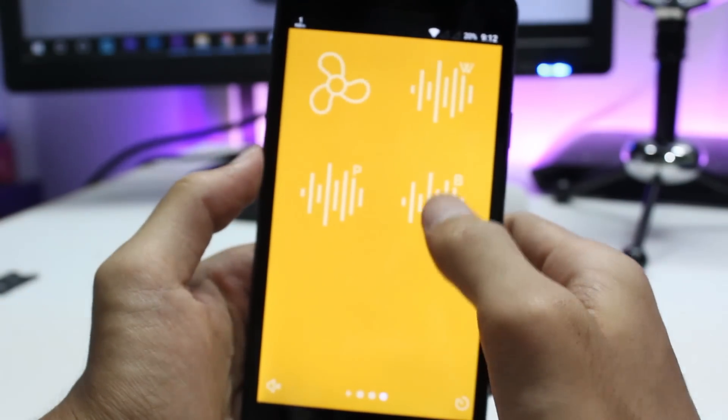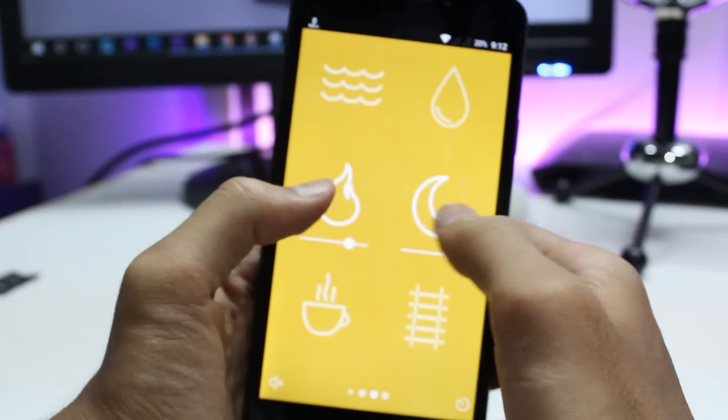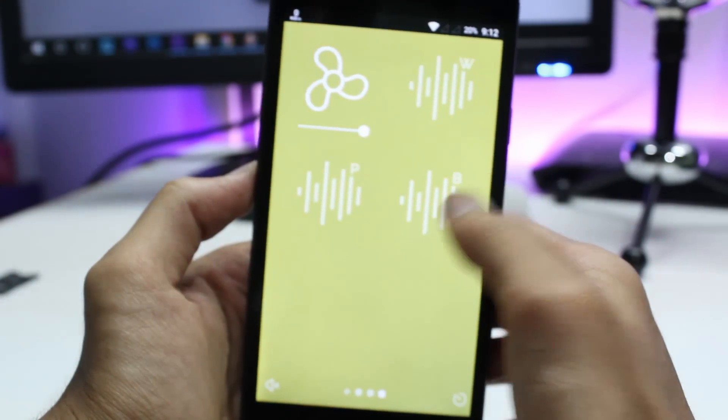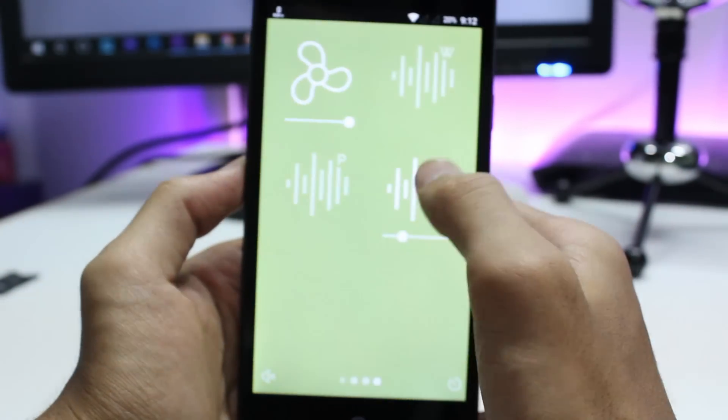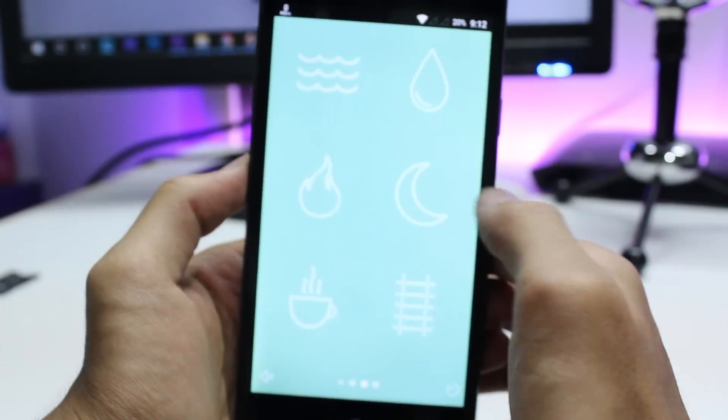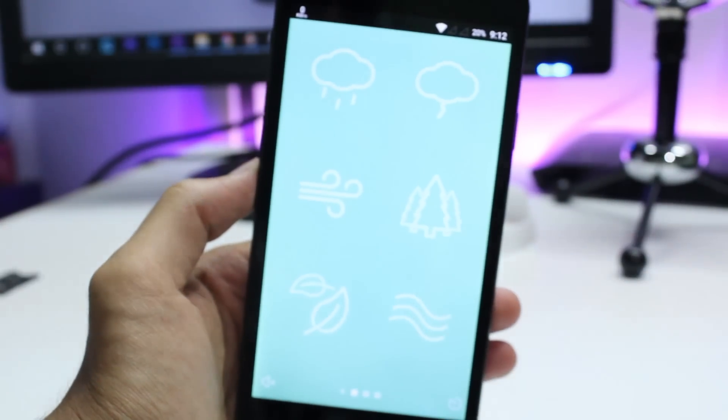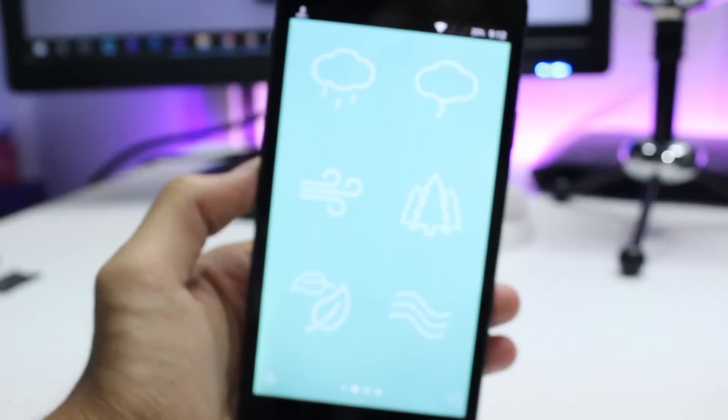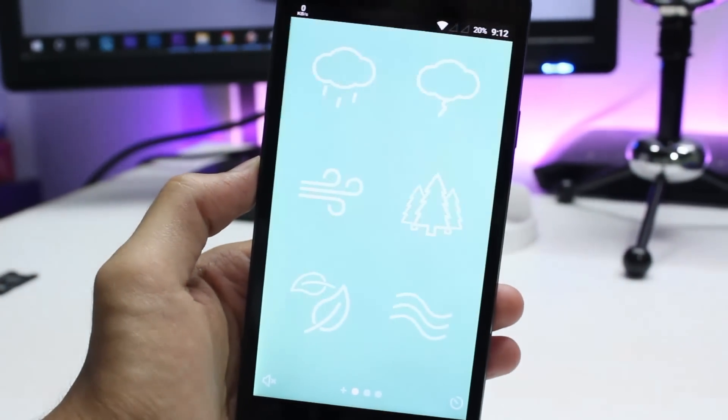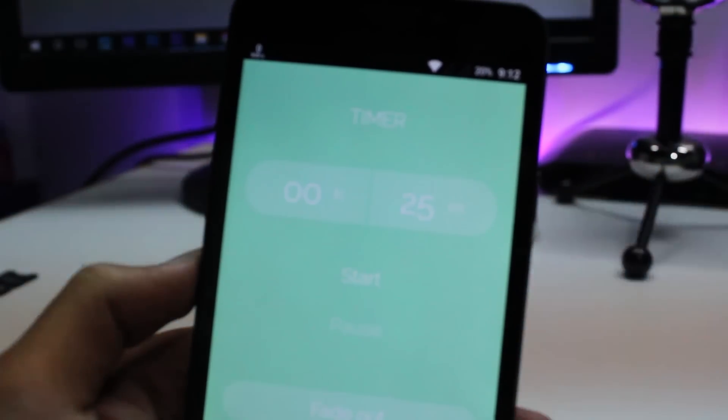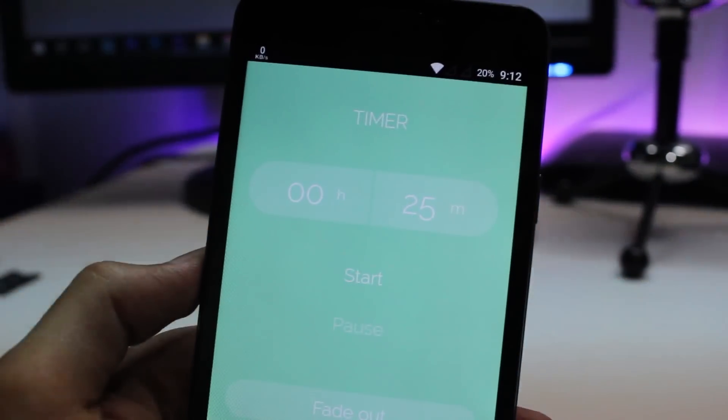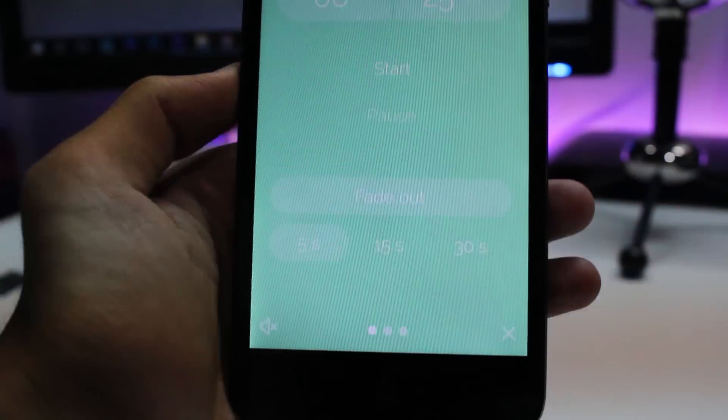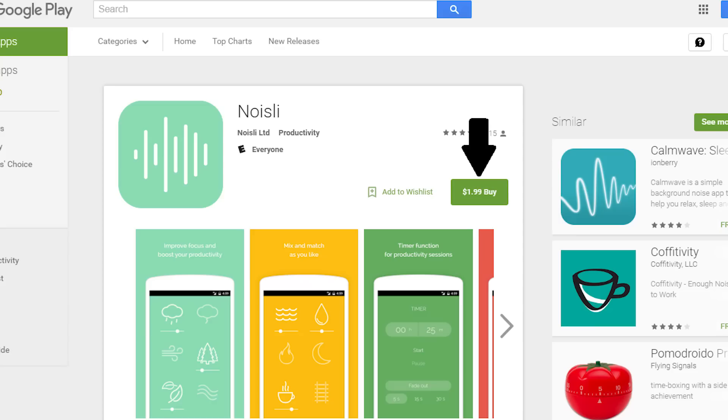The interface is incredibly simple. You can just select which natural noise you want, adjust the sliders for louder or quieter operation, and even you can adjust a timer if you want so that after that particular time the sounds will stop. But this app is not available for free, but for two dollars.